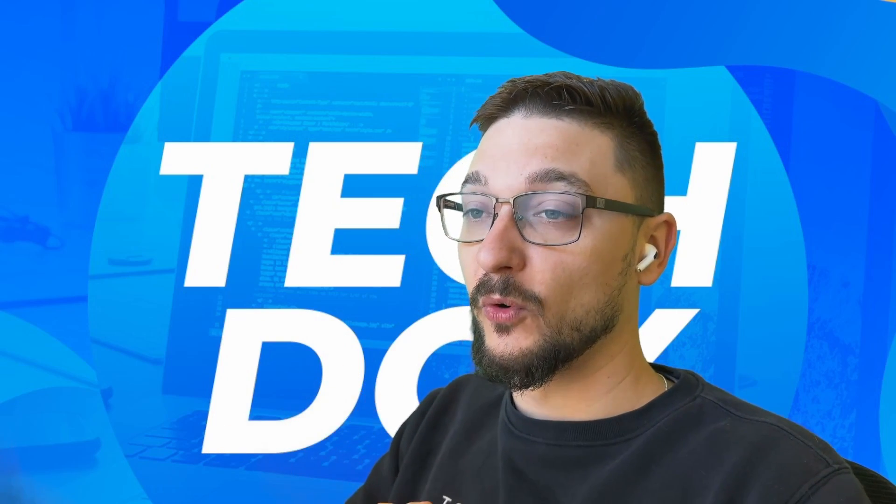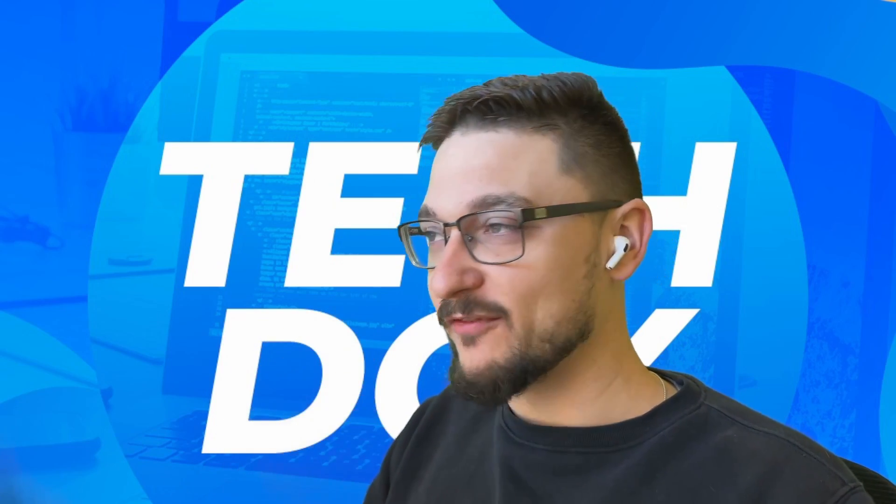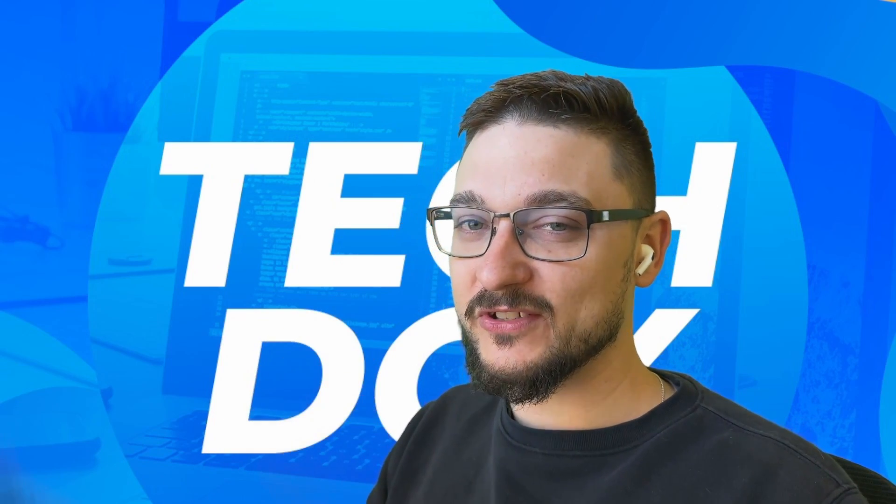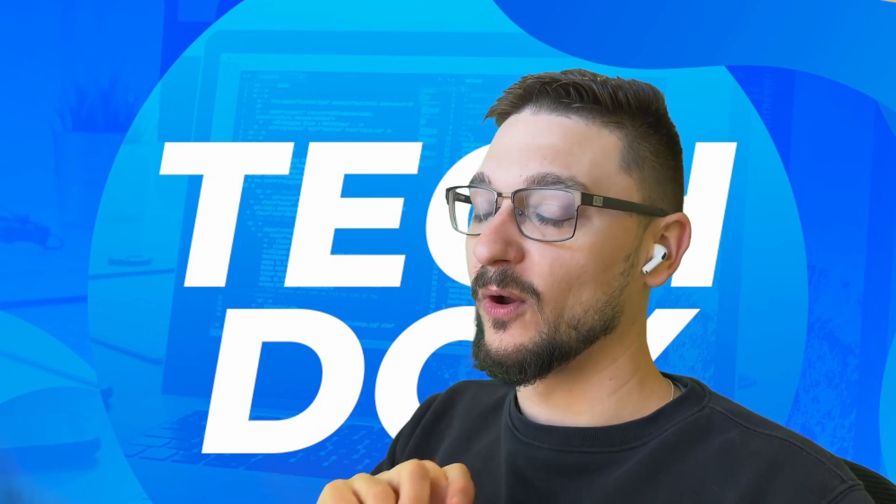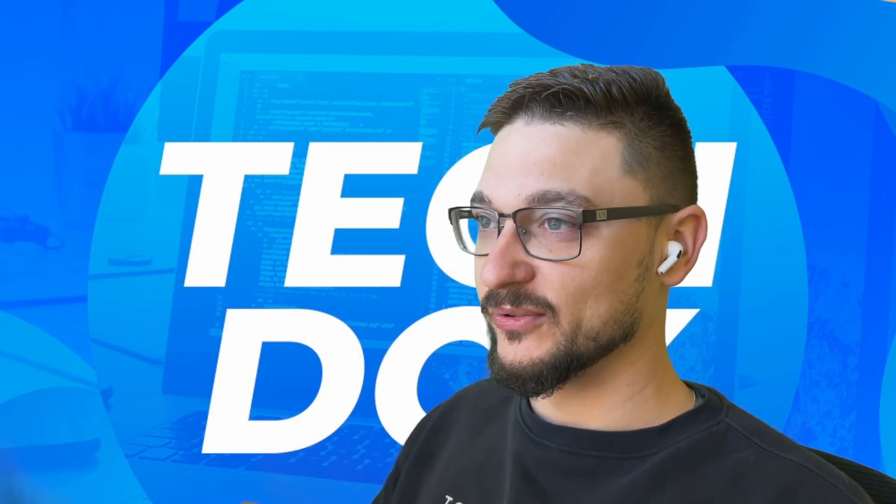Now before getting into the video I just want to say a massive thank you for all the support. We're nearly at 10,000, so if you've watched a few of my videos please subscribe, it'd be awesome. But that's enough from me, let's get into it.